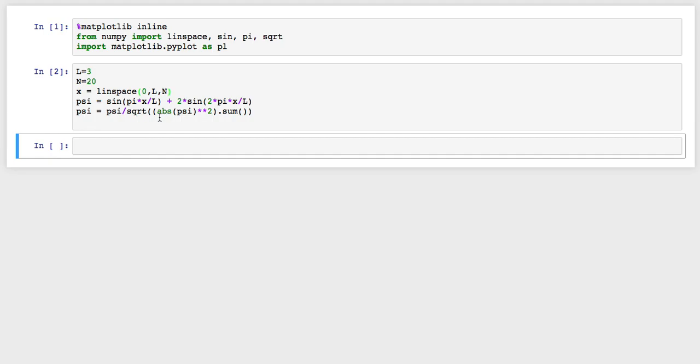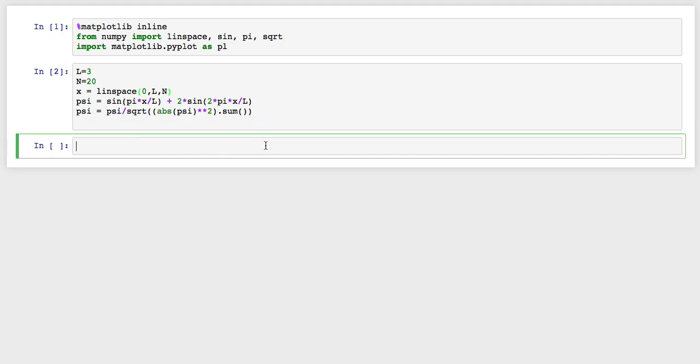And here's the trick. If you take the absolute value of psi and square it, and then you add those up with sum (it's a numpy array so you can just say sum), and then take the square root, that becomes a normalization factor. And if you divide psi by that normalization factor, then psi now is normalized.